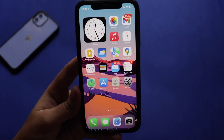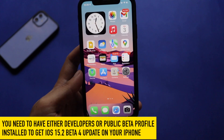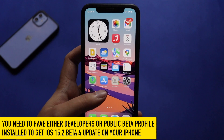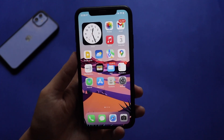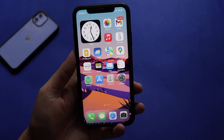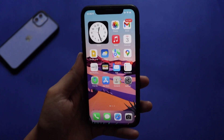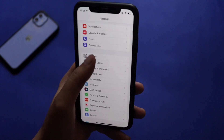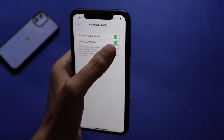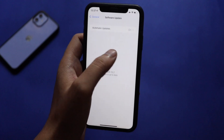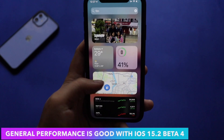Whether you're on a developer beta profile or a public beta profile, iOS 15.2 Beta 4 should be available on your device. If you are on a stable release like iOS 15.1.1, this update is not for you — you need a beta profile installed. If you can't see the update, make sure your phone is up to date and connected to Wi-Fi. Go to Settings > General > Software Update. If it's still not showing, go to Automatic Updates, turn it off, turn it back on, then check again — you should get iOS 15.2 Developer Beta 4.